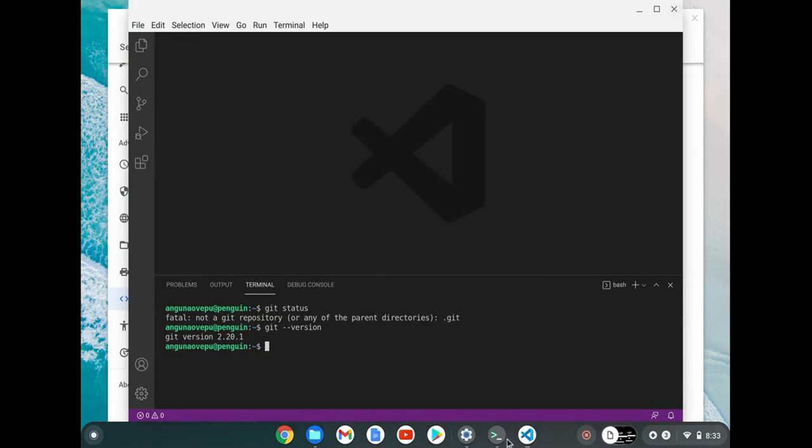And then if I was actually going to keep developing on here, I'd go ahead and probably pin both of these, or at least I'd pin VS Code to this dock for easier access. Okay, well I hope that helps.